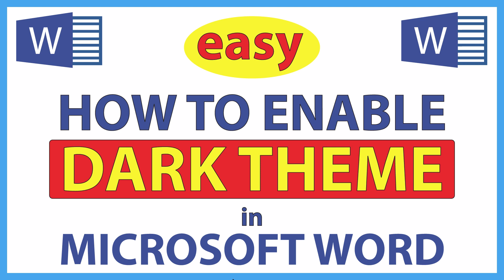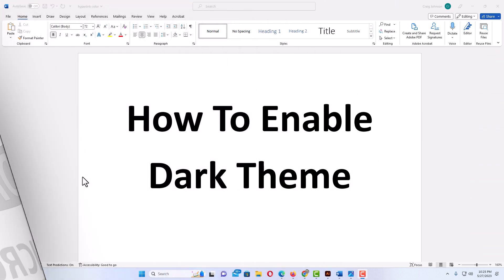Let me jump over to Word here. Okay, I have Microsoft Word opened up now. To enable dark theme in Microsoft Word, it's very easy to do.